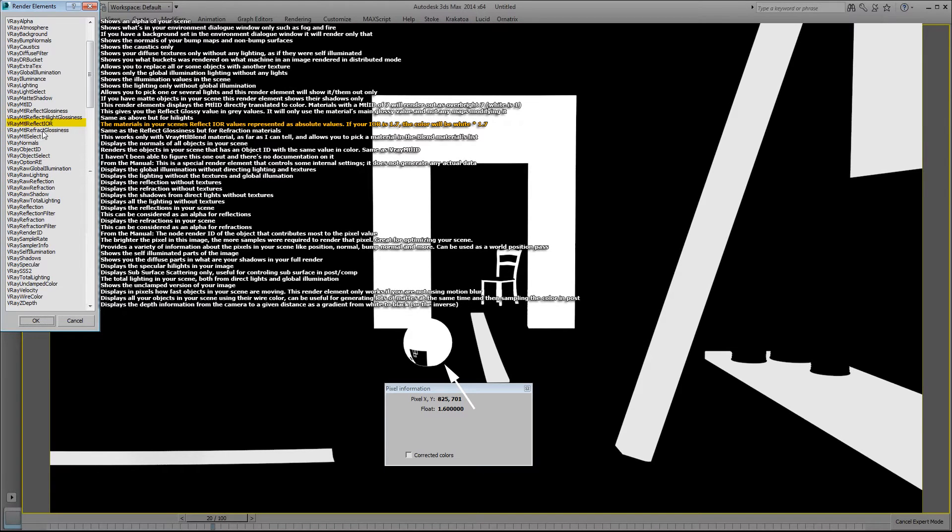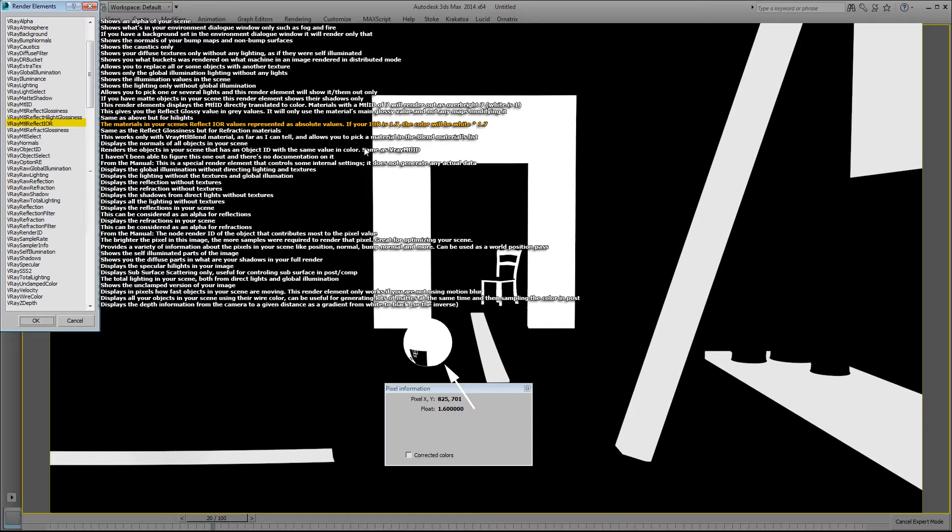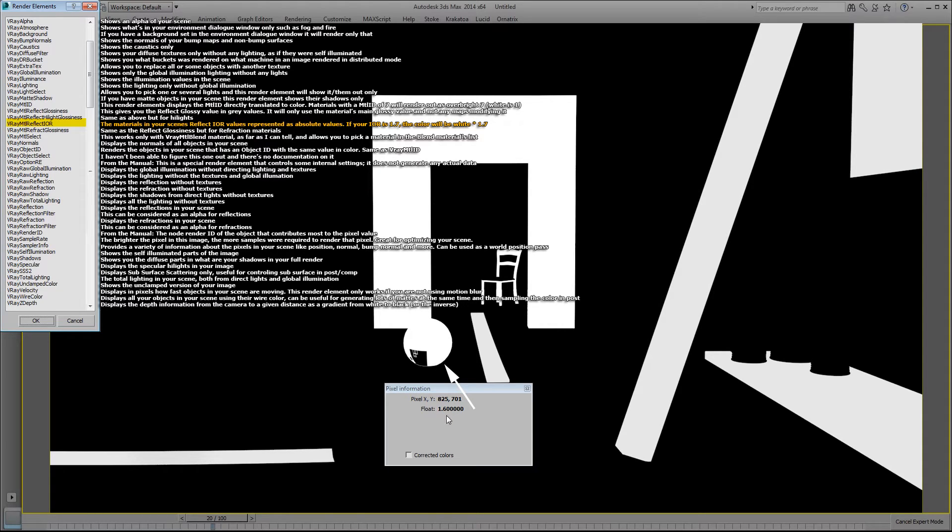The material reflect index of refraction shows my materials as represented as absolute values. So if one of my materials index of refraction is 1.7, the color will be white times 1.7. For example, the sphere has an index refraction of 1.6, so it shows up as 1.6 when I sample the color.